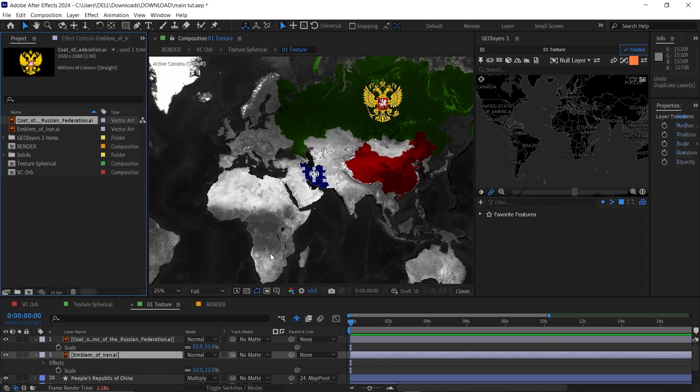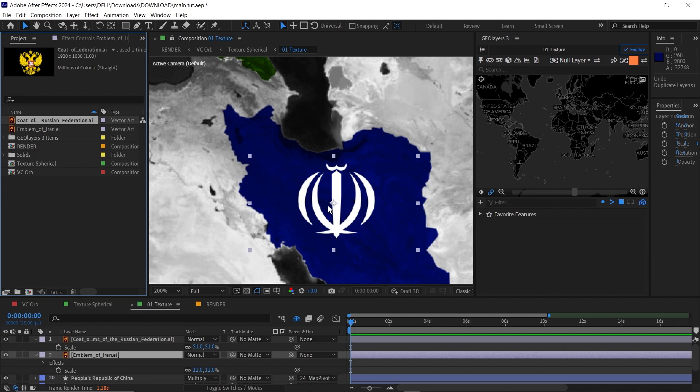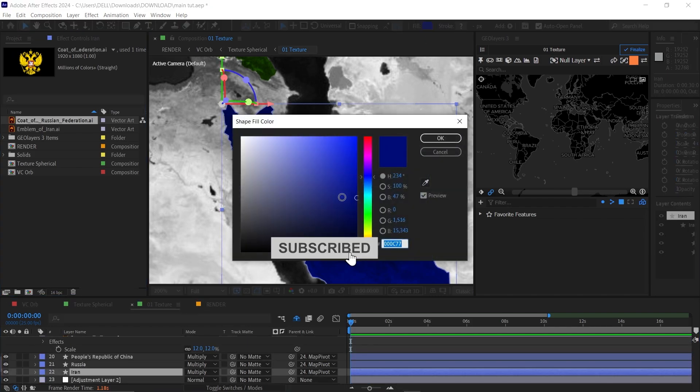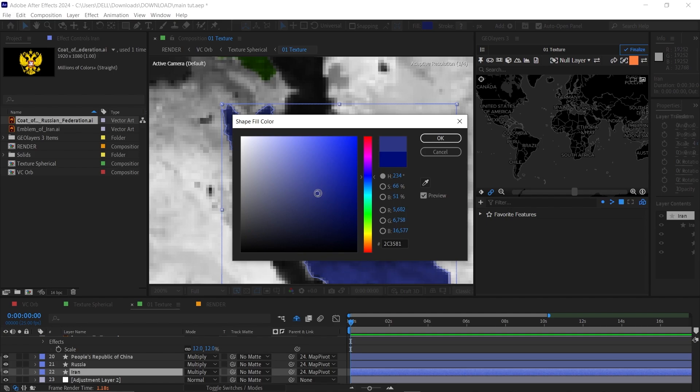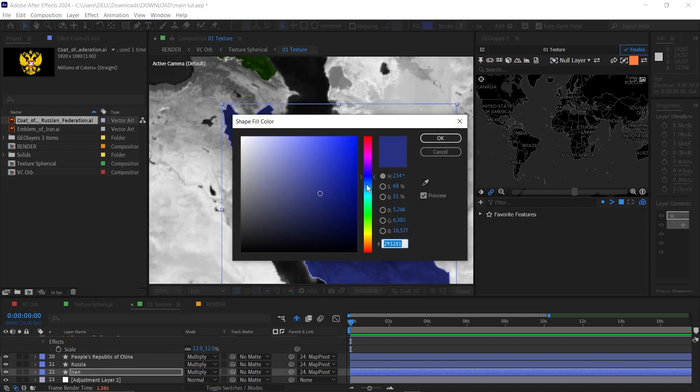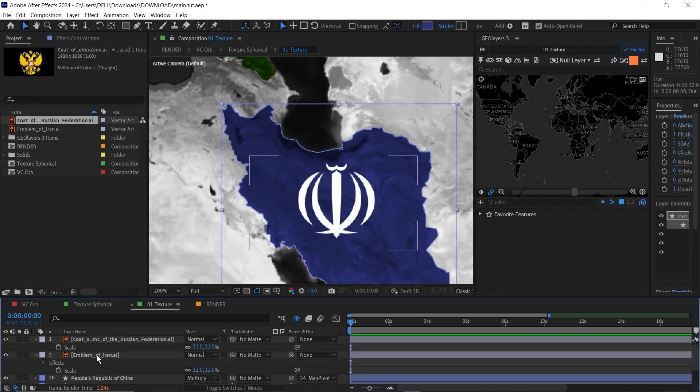Next, I'm going to add a bit of a shadow to the emblem here or the coat of arms to give it a bit of a 3D look. Before I do that, I'm just going to change the color of this blue. It's a bit too bright. I'll just make it a lighter shade of blue like this. I think this is okay.